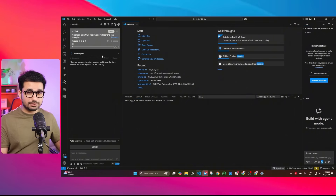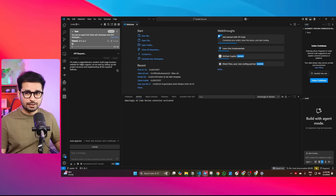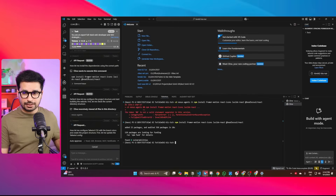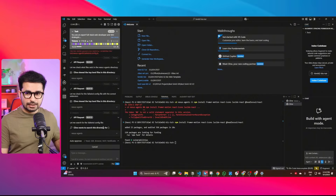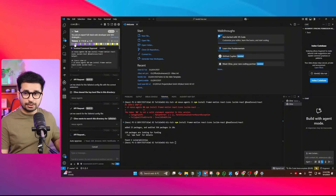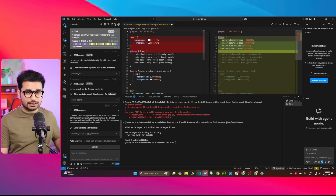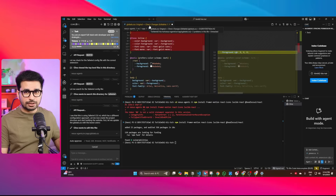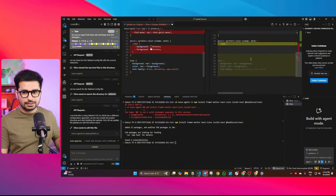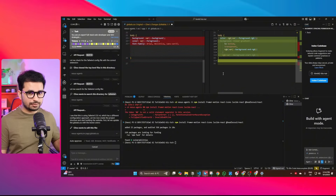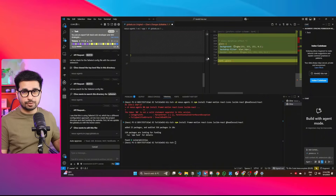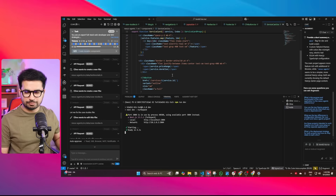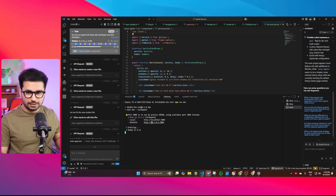Press Enter and Cline will start using Kimi K2 to develop the website. Based on the prompt, Cline has already started planning the project and will start writing code in a minute. You can see it has installed the Framer Motion package and is setting up everything, customizing all the code. You can track all the progress in the panel. It is currently editing the global.css file, and once done, it will create the main page.tsx file — our main landing page. After around five to six minutes, it finished writing code.